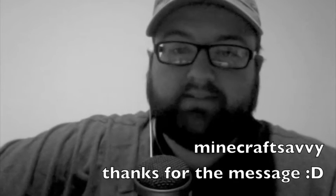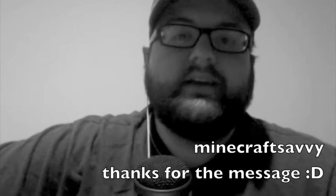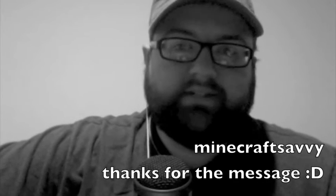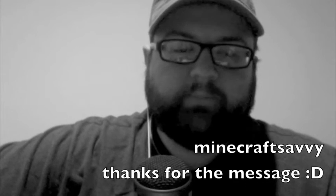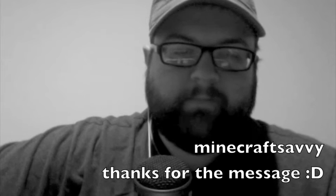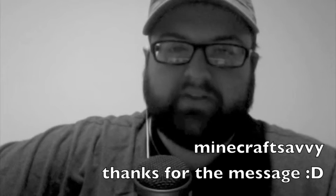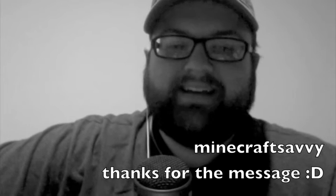But first, I want to say thanks to Minecraft Savvy for the message that you sent me. It was really cool. Thanks, you're awesome.